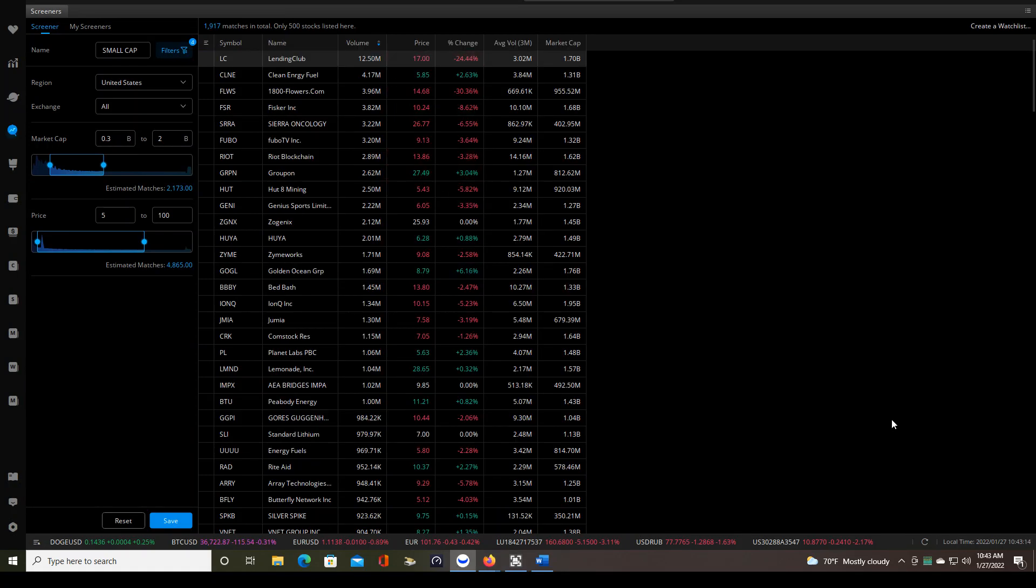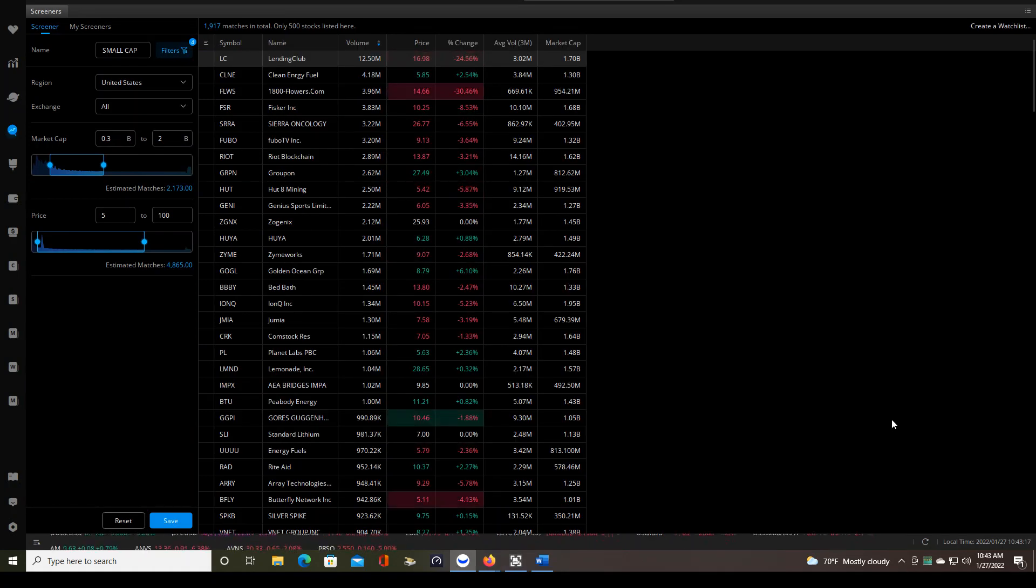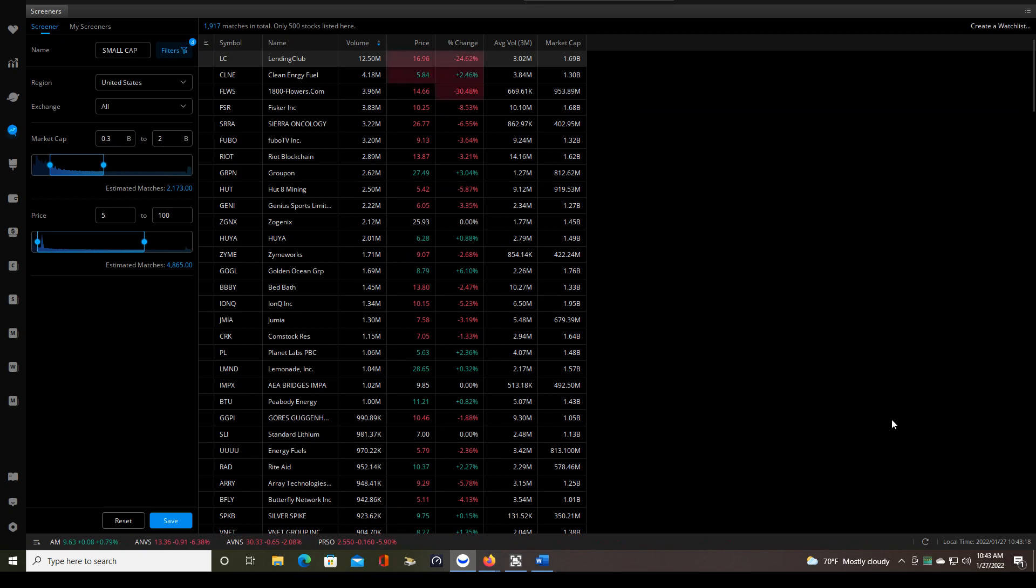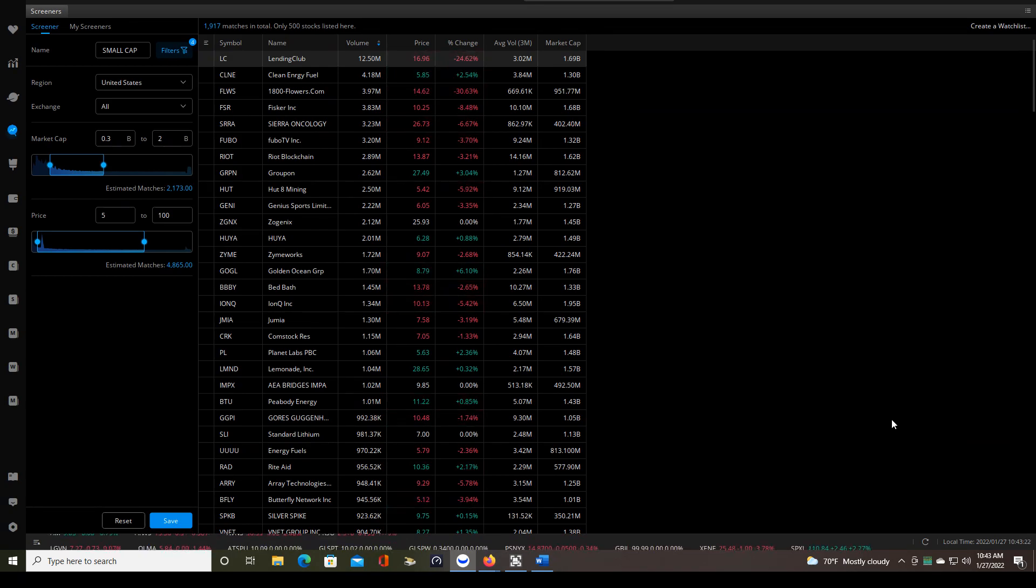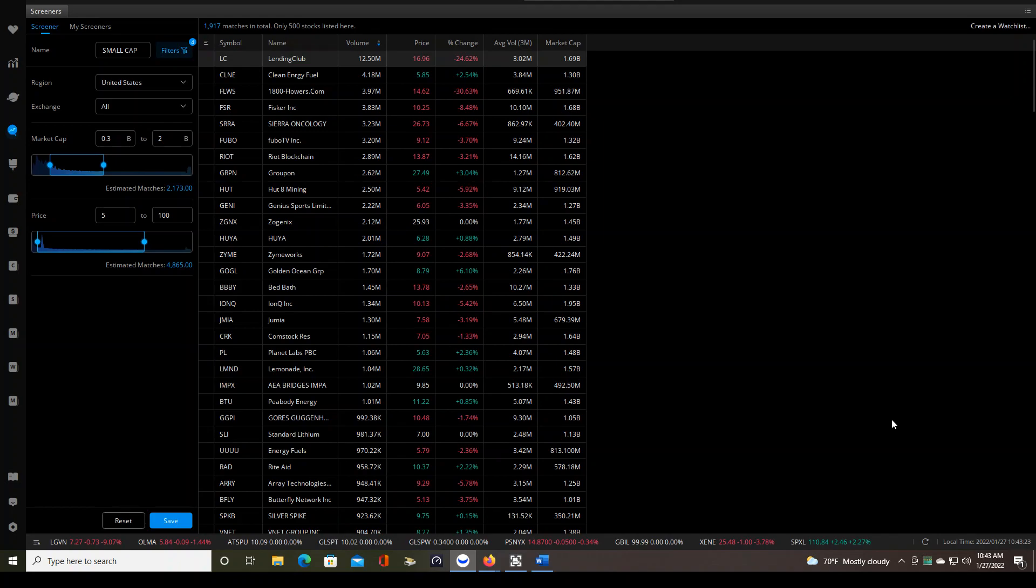Hello traders, this is day number 45 of small cap market open trading. I am trading a plan that I've written specifically for small cap stocks. I've been trading it for quite a while now.